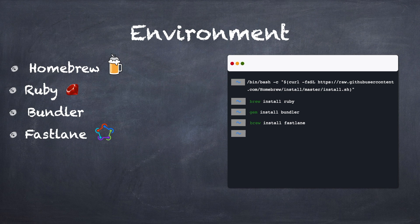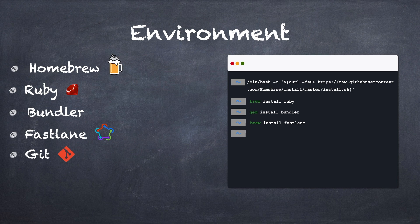But some actions like Match have to use Git to make sure that Fastlane can work. So, let's install Git with the command brew install git.